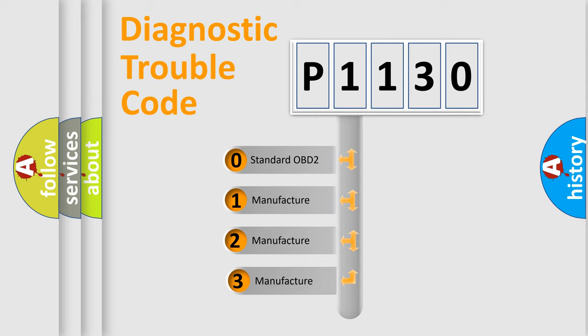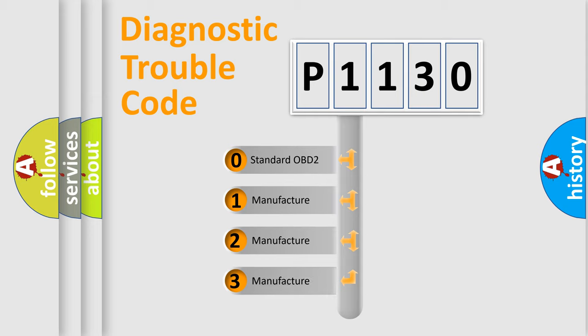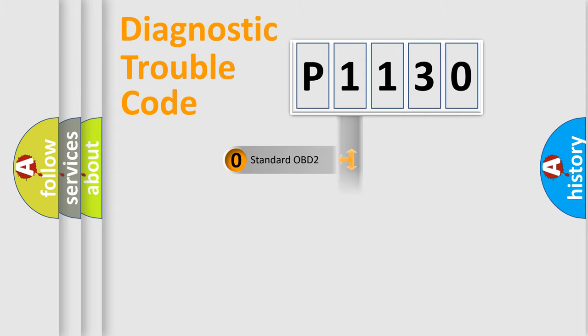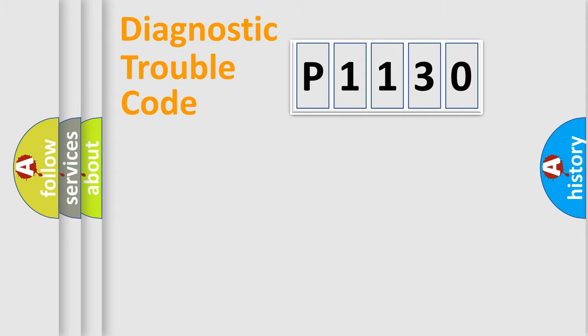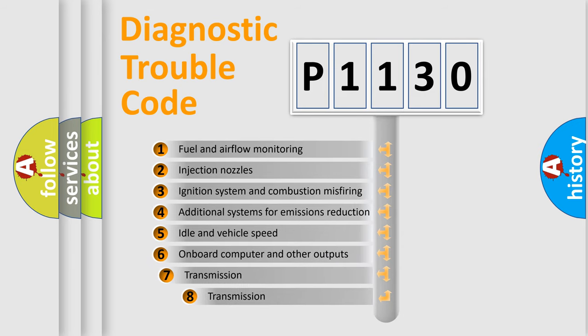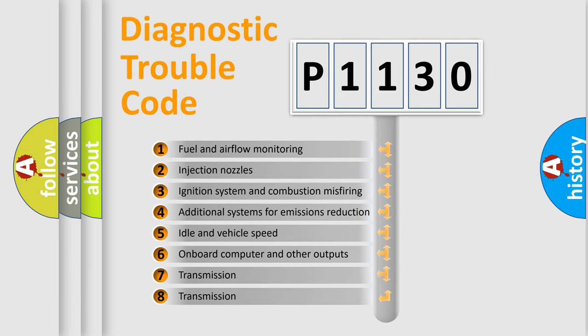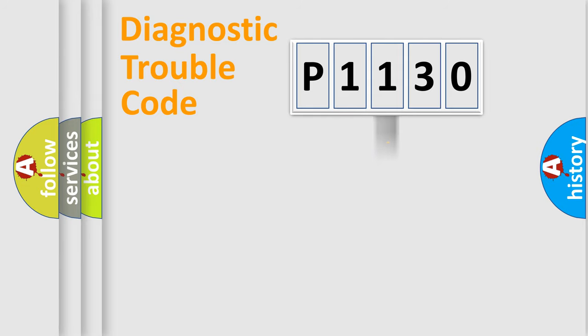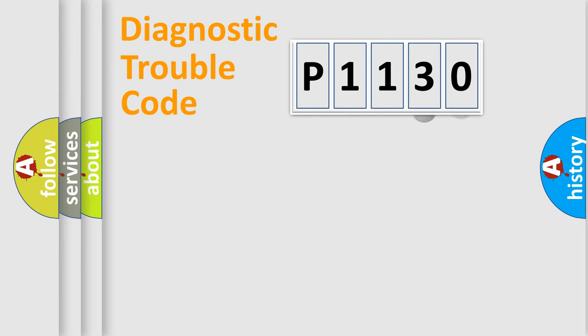If the second character is expressed as zero, it is a standardized error. In the case of numbers 1, 2, or 3, it is a manufacturer-specific expression of the car-specific error. The third character specifies a subset of errors. The distribution shown is valid only for the standardized DTC code.